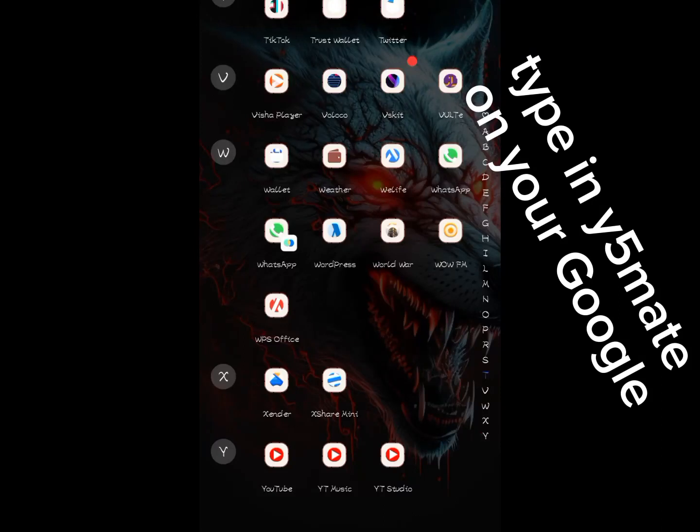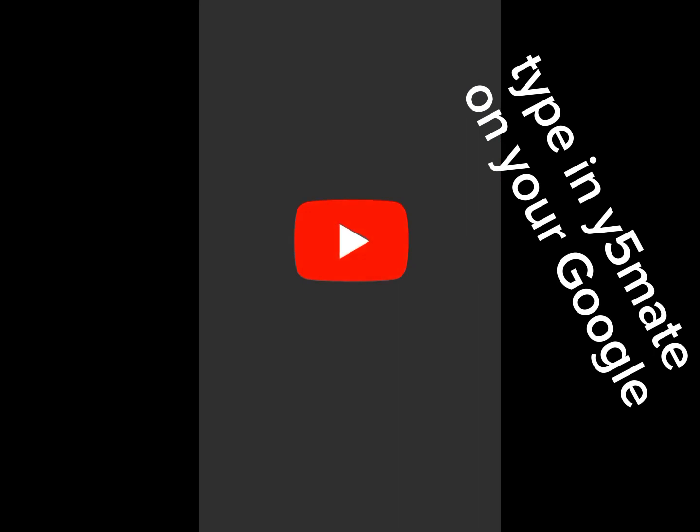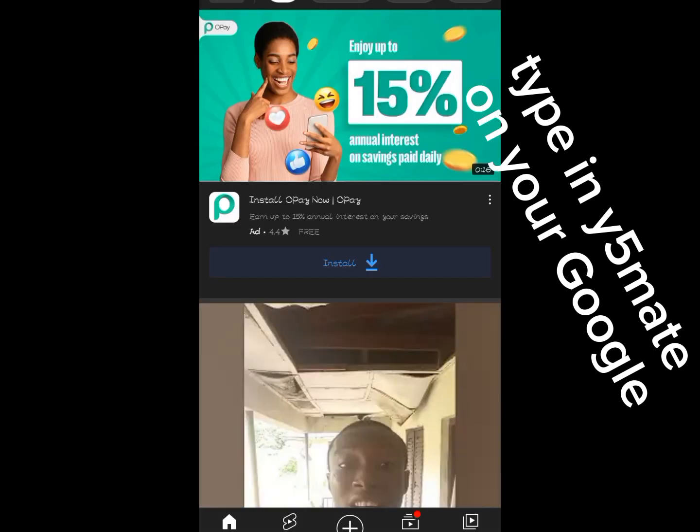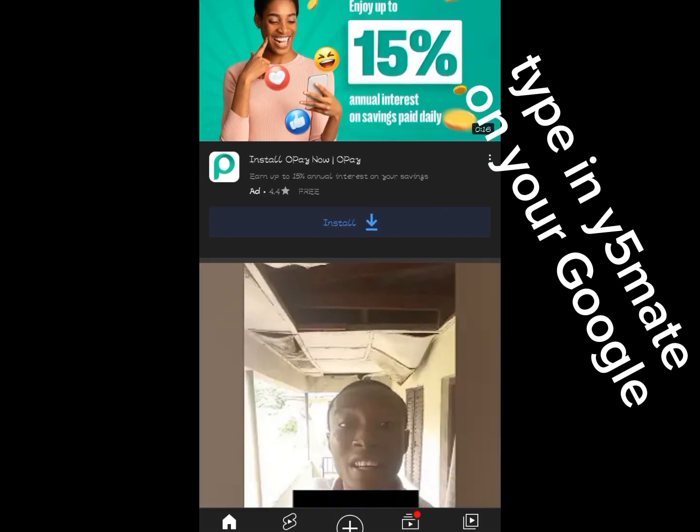Yeah, okay guys, today I'm going to show you how you can download any video you want from YouTube. Now first you open your YouTube and then you scroll.